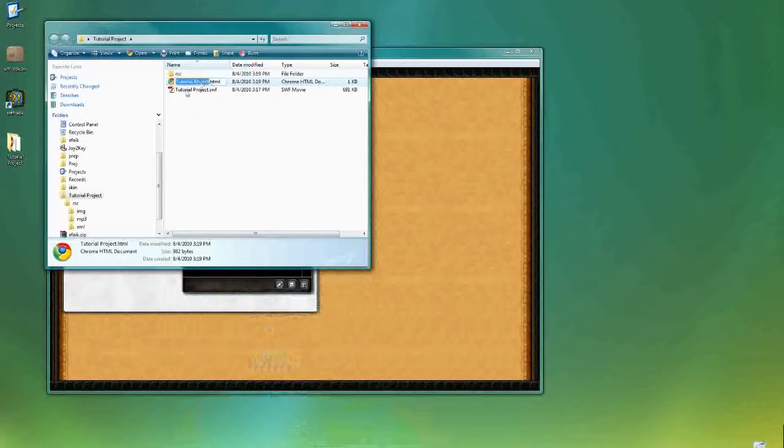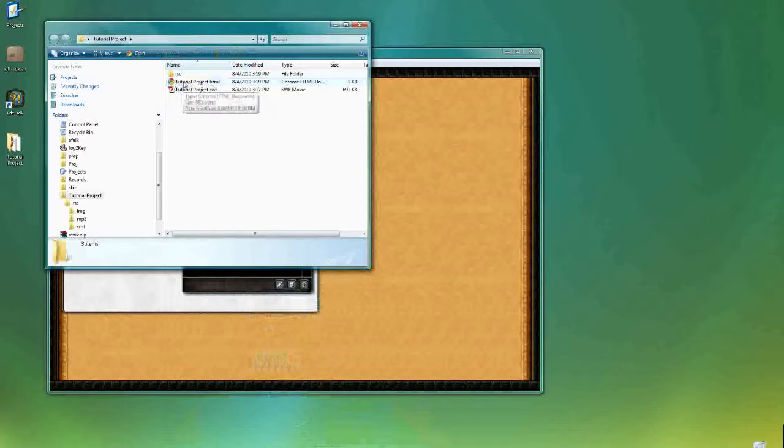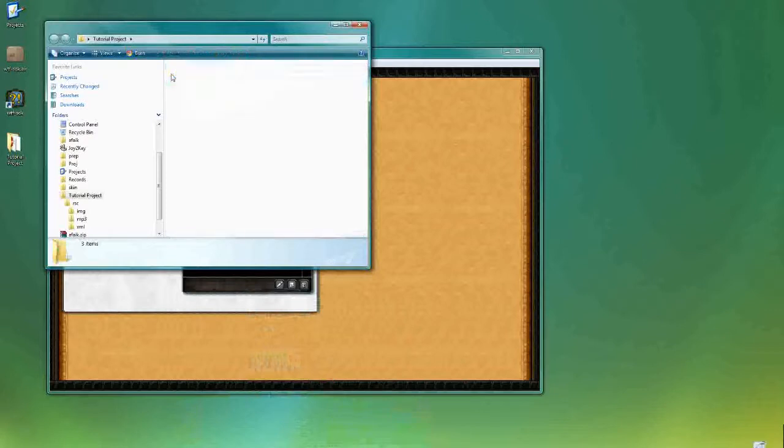So as you've seen, I used the HTML file to basically launch the project. That's what you're going to use to test the project most of the time. And when you distribute the project, you probably want to include that as well.